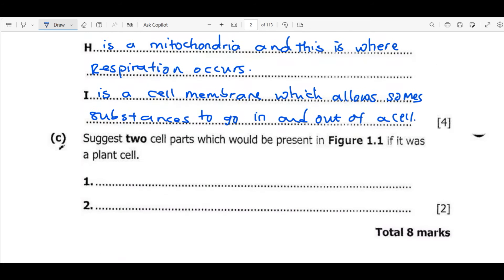Question C asks us to suggest two cell parts which would be present in figure 1.1 if it was a plant cell. We are told the cell given is an animal cell, so we need to identify parts found only in plant cells. The first cell part is the cell wall — animal cells do not contain a cell wall. The cell wall is made of cellulose, which is made from sugars produced by photosynthesis. Chloroplasts can also be an answer for this question.